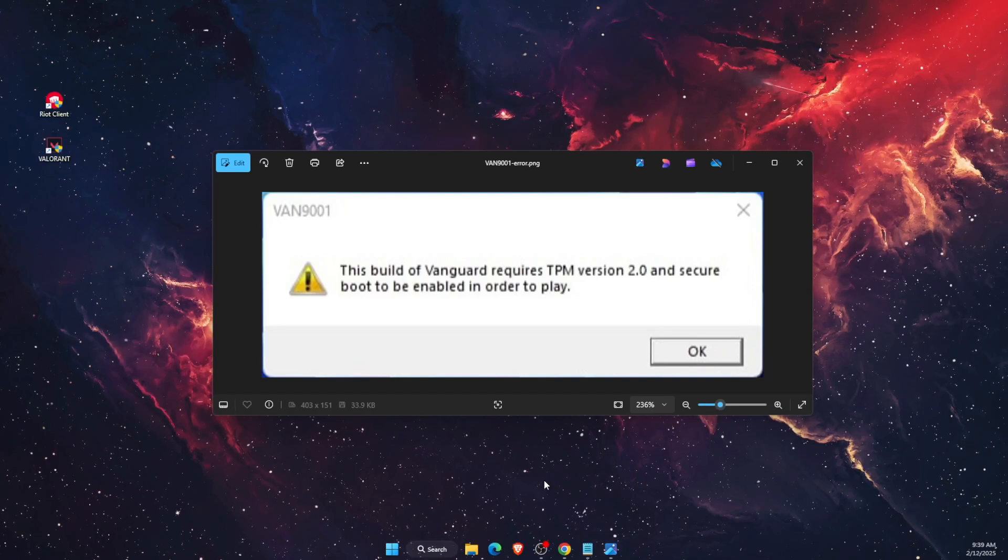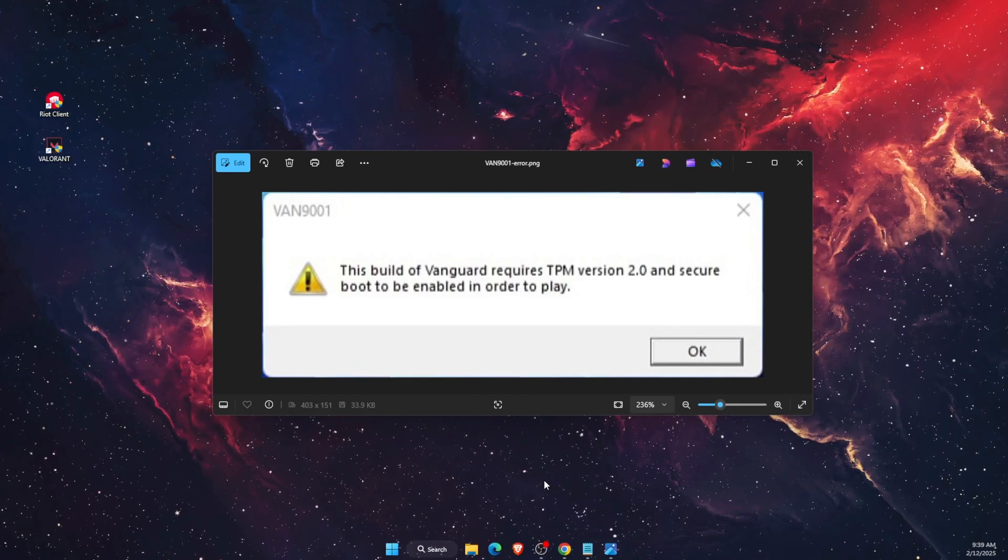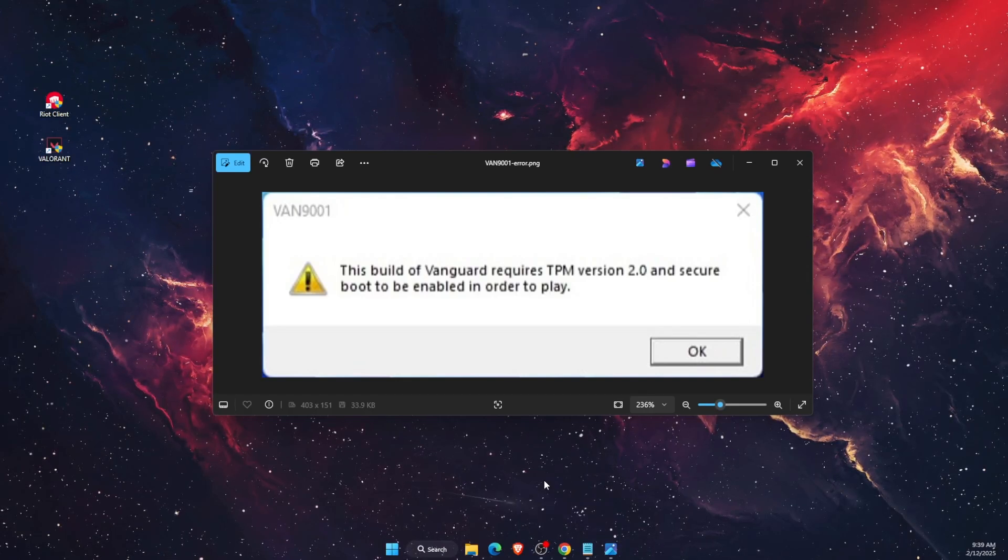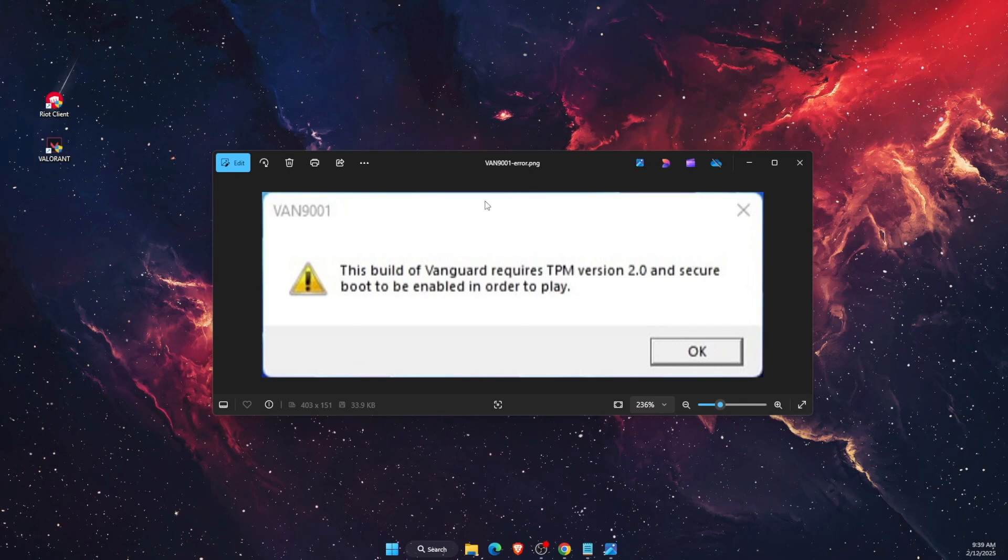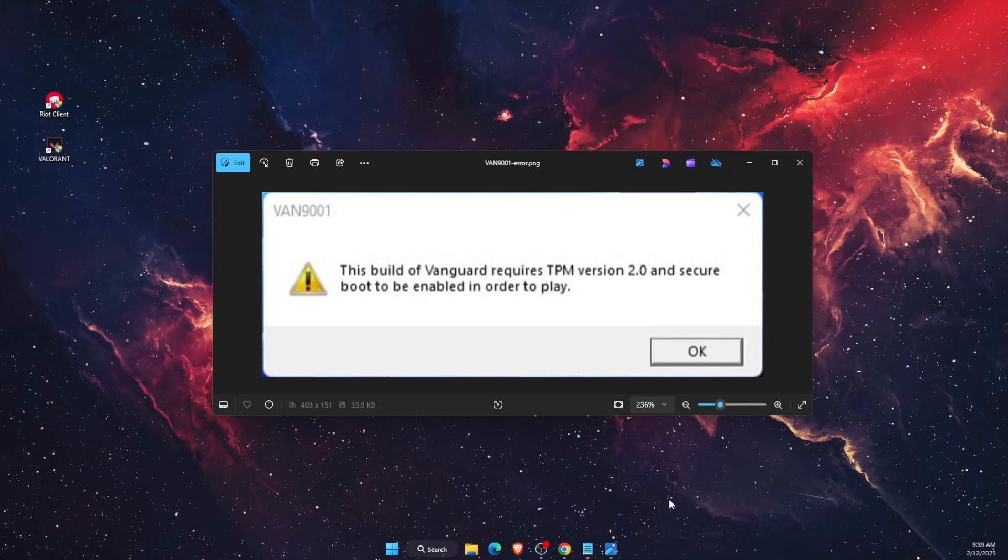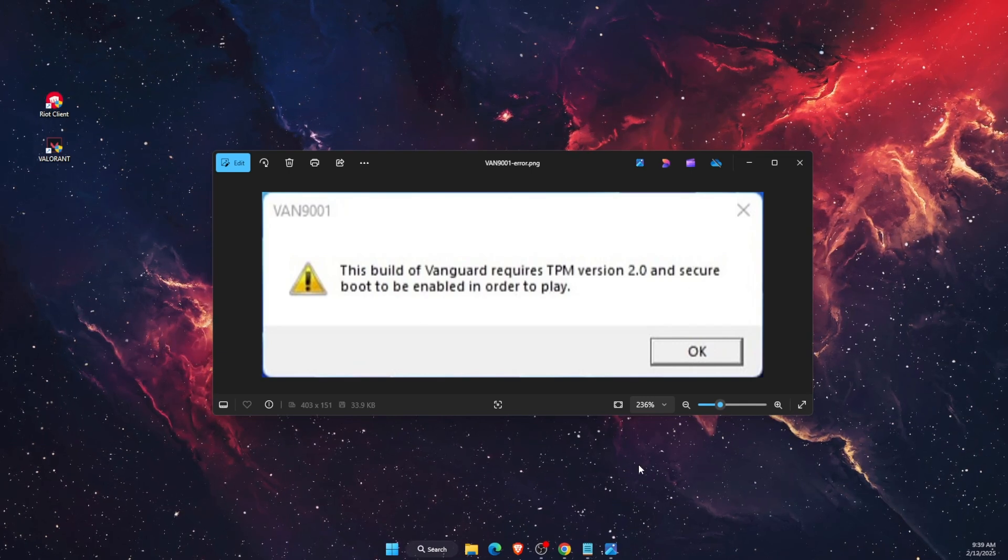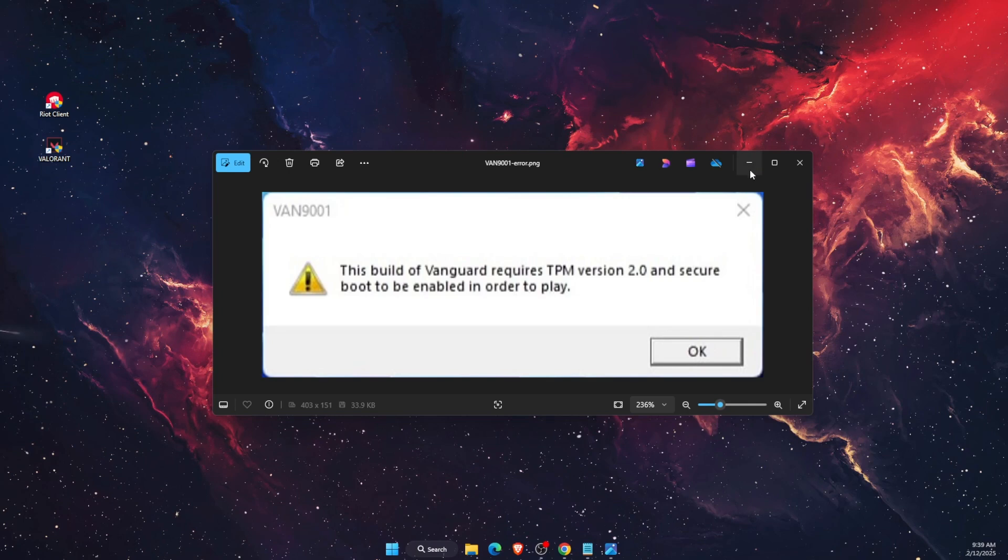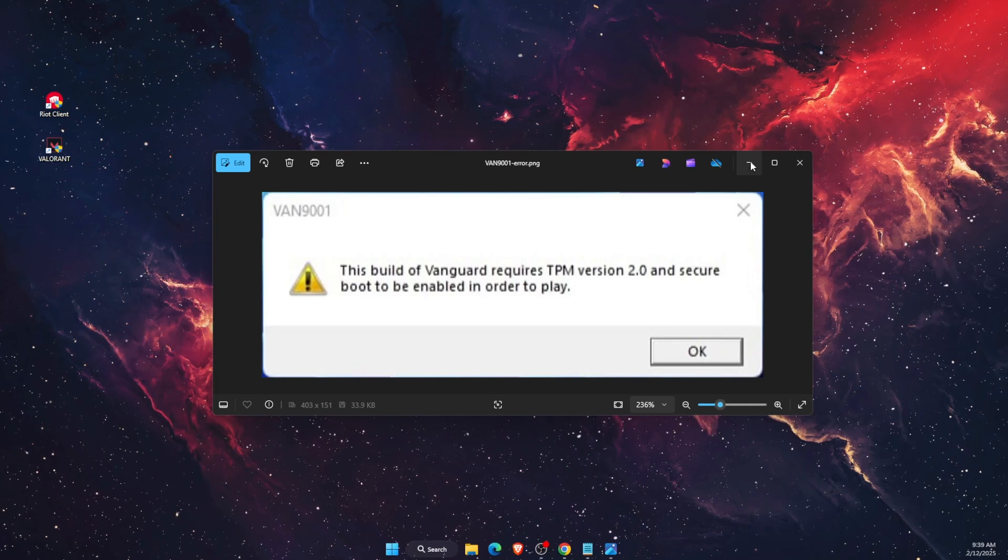Hello guys, in today's video I'm going to show you how to fix Van 9001 Valorant error on Windows. This tutorial will be quick, just make sure to subscribe and leave a like if you find this guide useful.